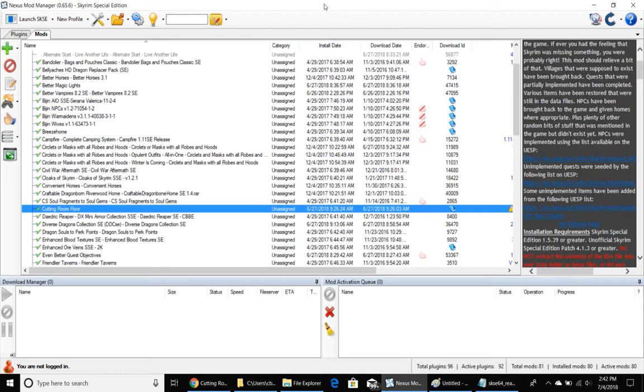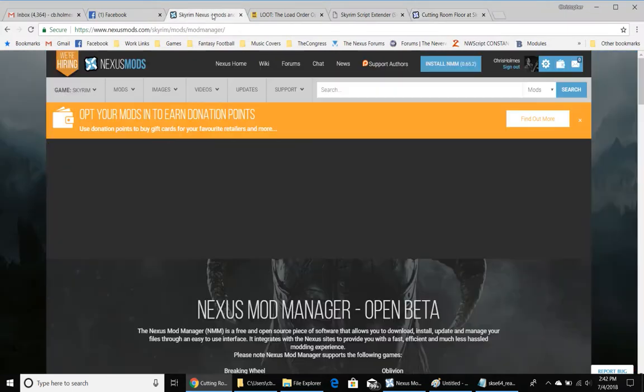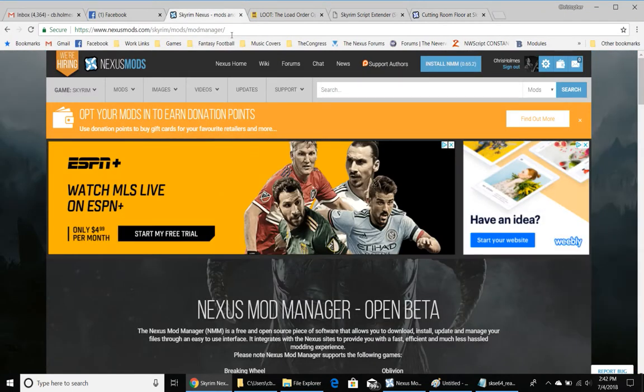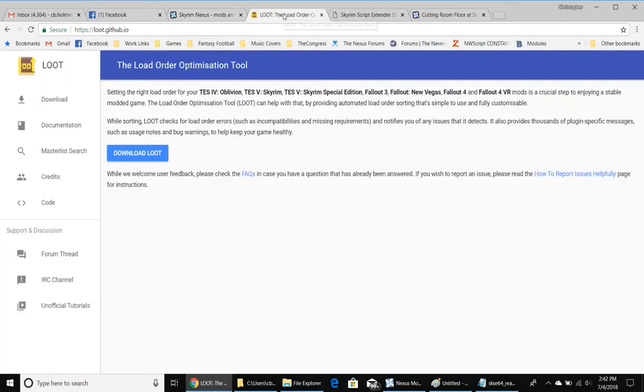This is Nexus Mod Manager. You want to install this, you can get that from this link. I'll put these links in the description. That's the first thing you want to have. The second thing you want to have is Loot, the load order optimization tool. Again, I will put this link in the description. You want to have that and I'll show you how we're going to use it.